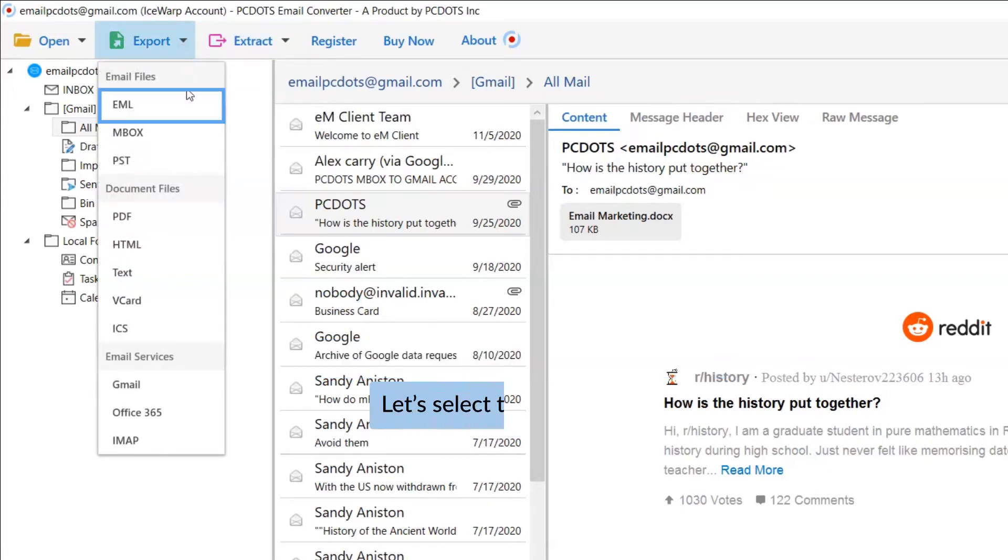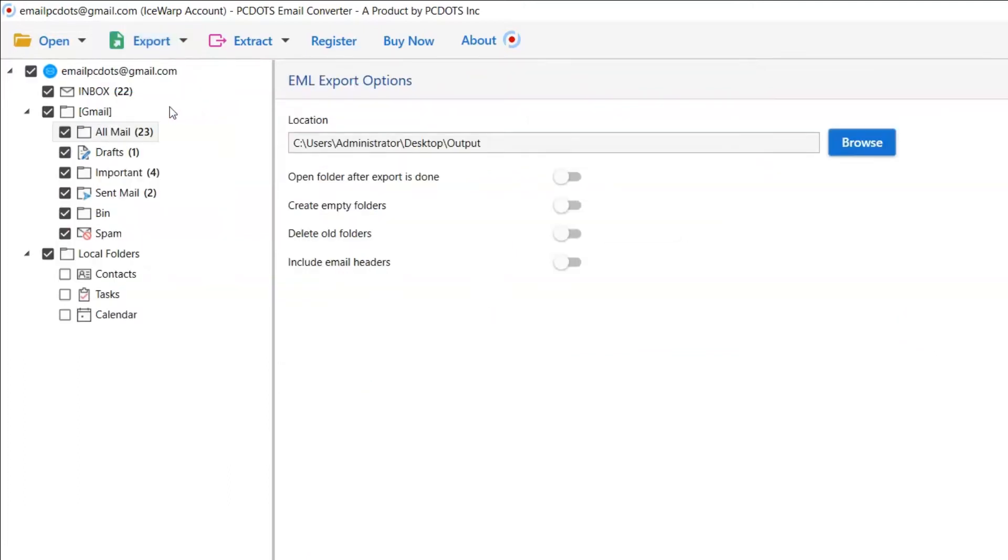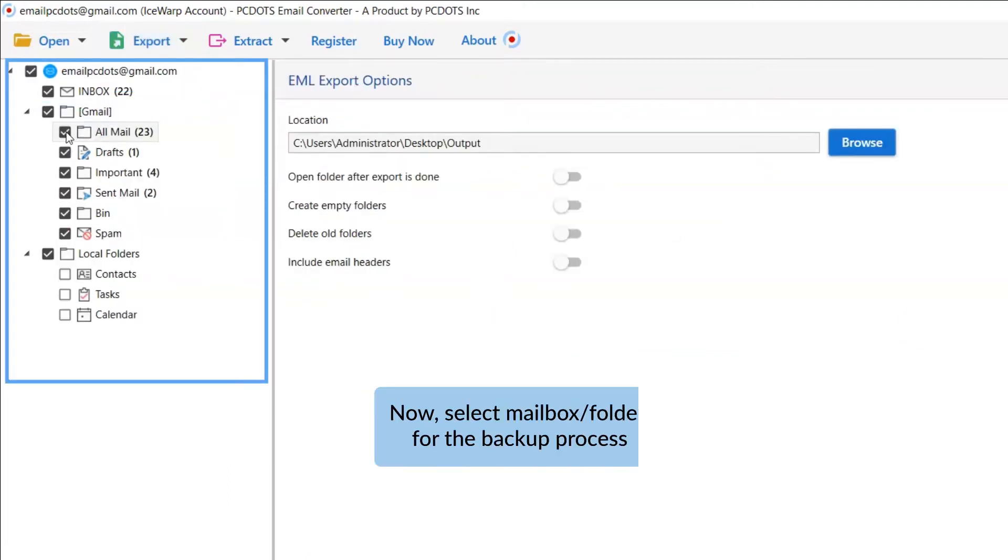Choose EML option from the Export option list. Then, mark the required folder and unmark the rest.